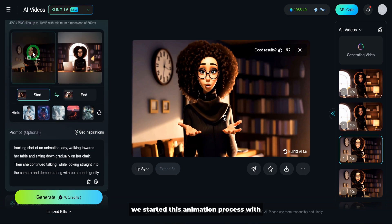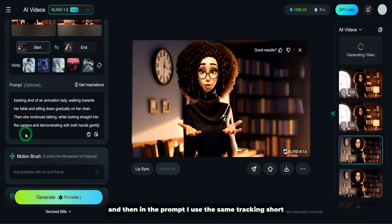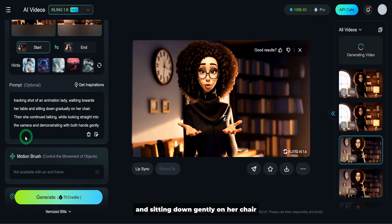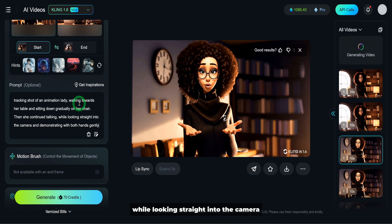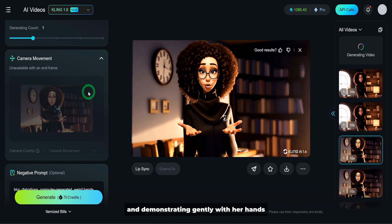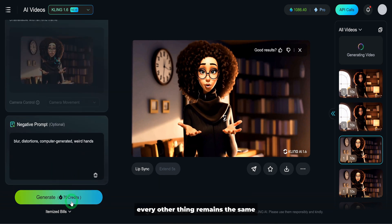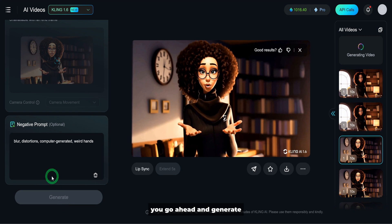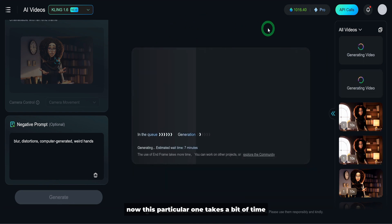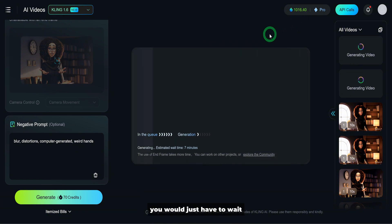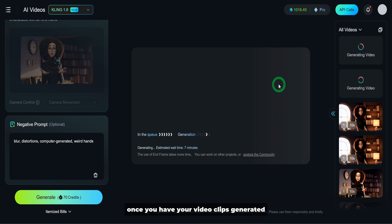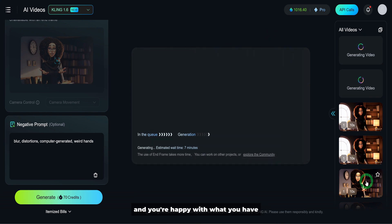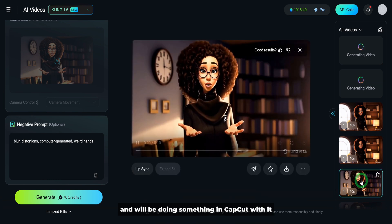I added the last frame of the final video, then added the first image we started the animation process with. In the prompt, I used the same tracking shot, but this time I said the lady is walking towards her table and sitting down gently on her chair, then continuing to talk while looking straight into the camera and demonstrating gently with her hands. Everything else remains the same — go ahead and generate. This particular one takes about eight to ten minutes, and it will burn through your credits.